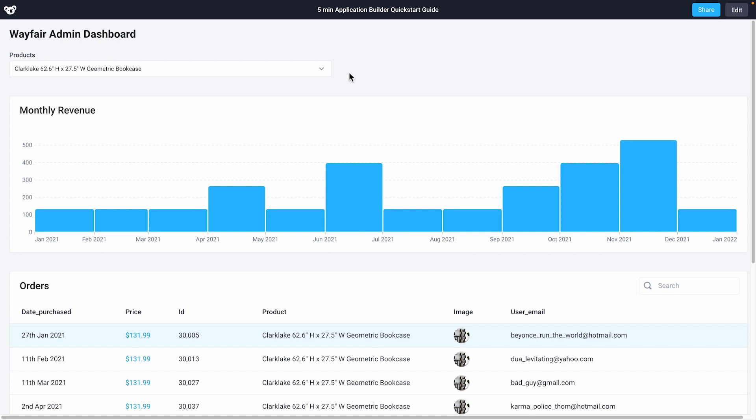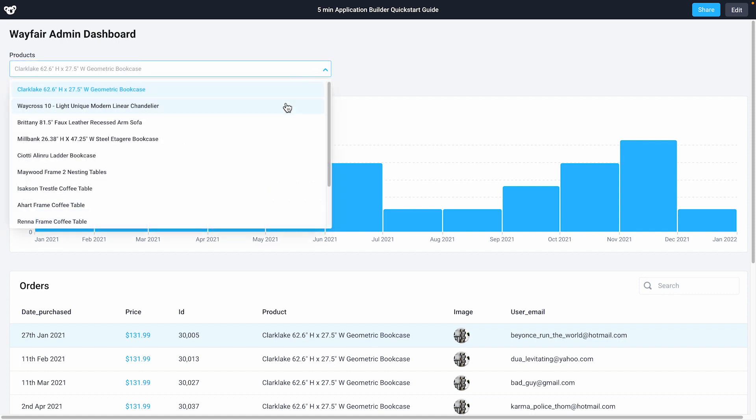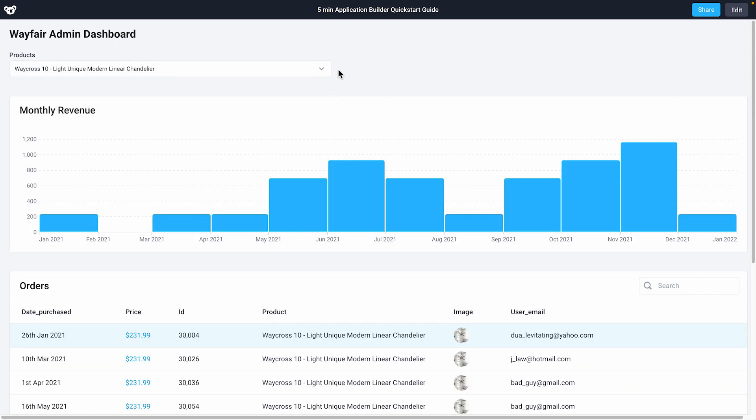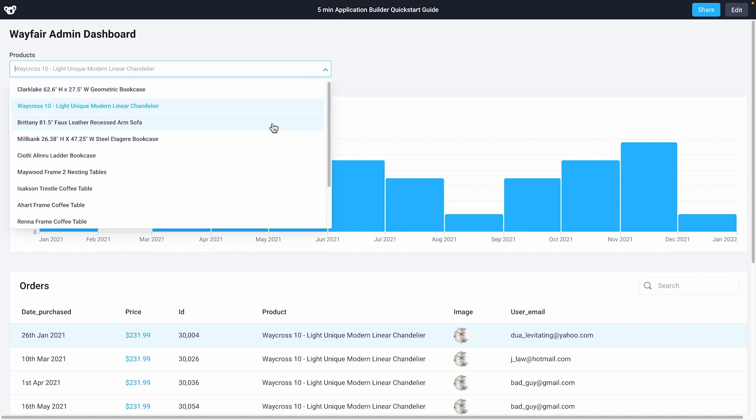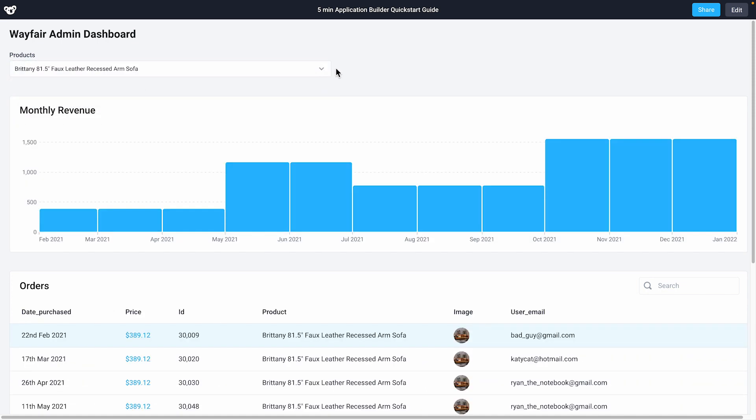Welcome to Superblocks. Today we're going to recreate this furniture admin dashboard that an organization could use to track outgoing orders and monitor revenue. In five minutes I'll show you how you can quickly build a powerful internal tool using Superblocks.